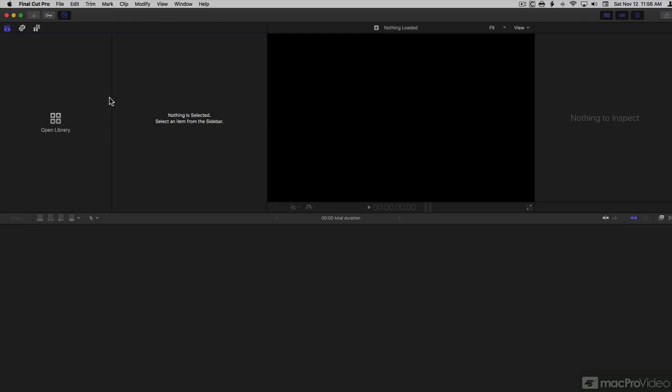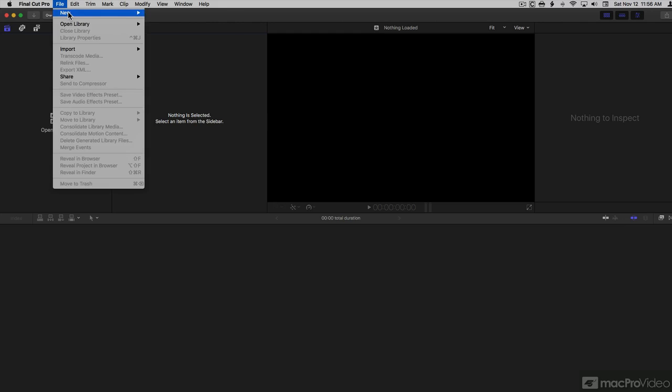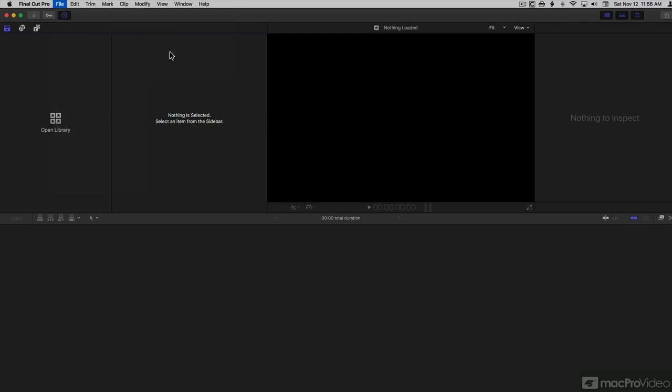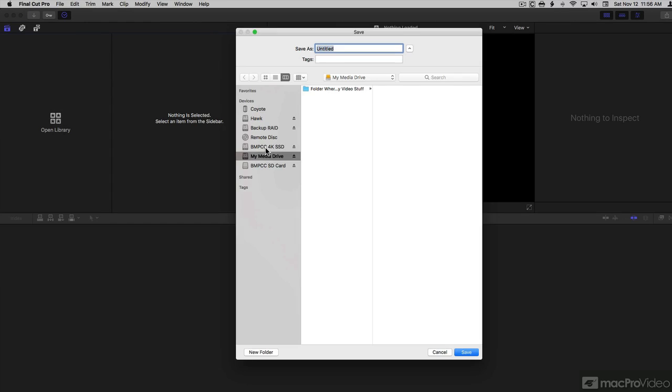All right, so let's get started in the basics of importing. First, I have to have a library, so I'll go to File, New, Library, pick a location, and I'll call it My First Library.